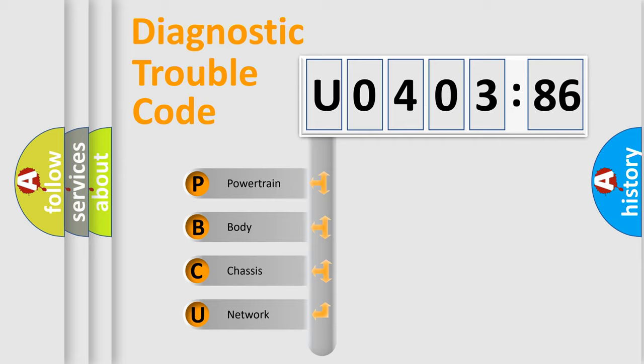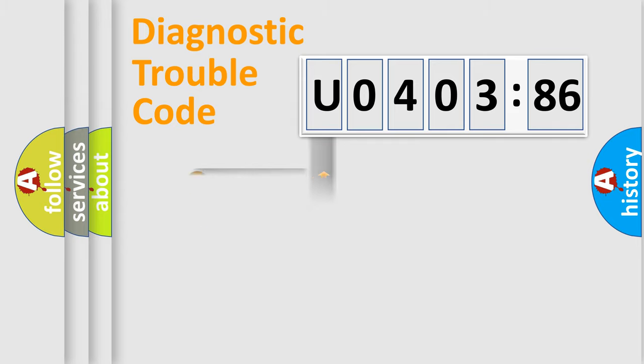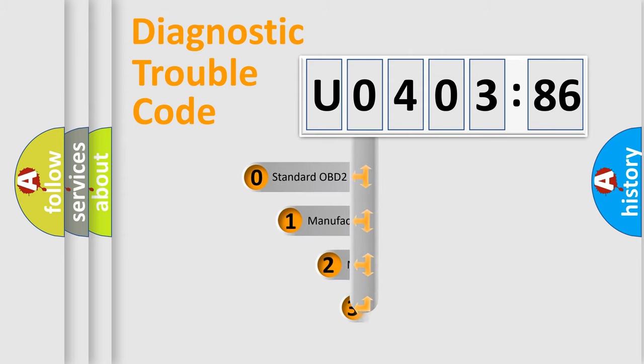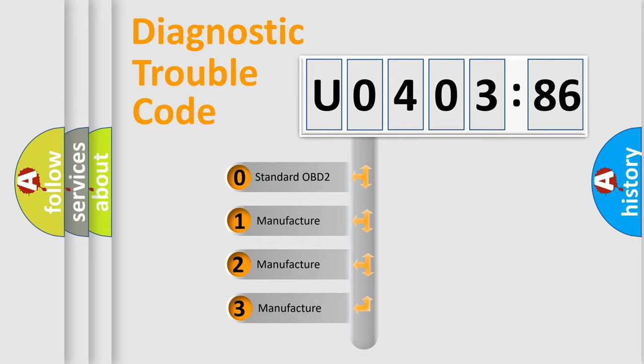We divide the electric system of automobile into four basic units: Powertrain, Body, Chassis, and Network. This distribution is defined in the first character code.